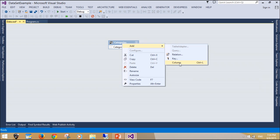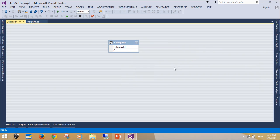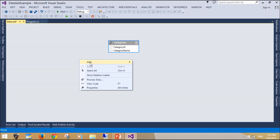We can use DataSet in combination with DataAdapter class. Build and fill each DataTable in a DataSet with data from a data source using a DataAdapter.